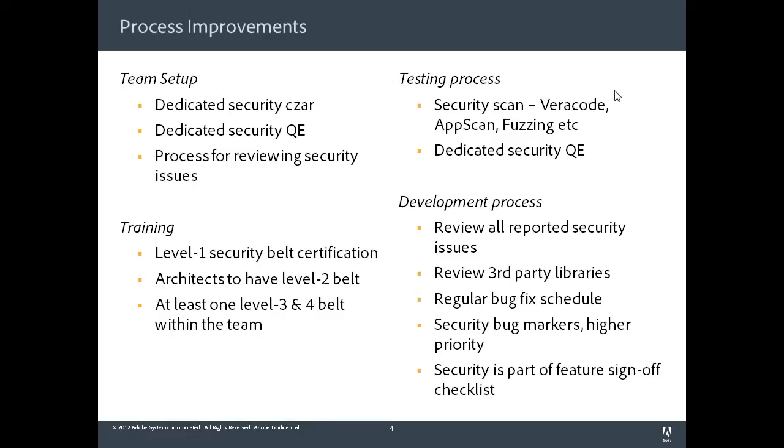And I think the last part is really critical. Security is part of a feature sign-off checklist. So whenever a feature is signed off, we evaluate it on the security perspective and make sure that everything is taken care of at the feature development time.